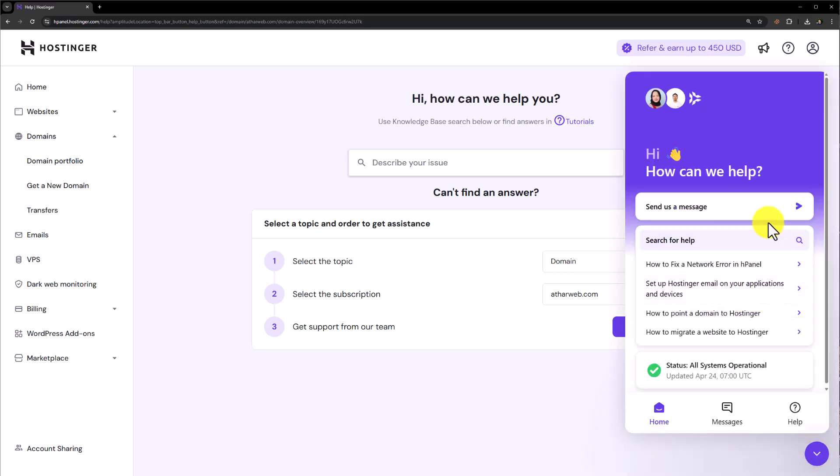And now we are connected with Hostinger and we can easily send them a message that we want to change our domain and they will help us to change our domain. So this is how you can change your domain in Hostinger. Thank you so much for watching the video tutorial. Please like the video and subscribe to my channel.